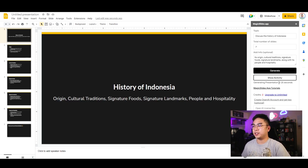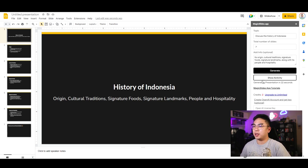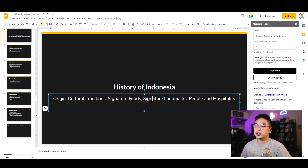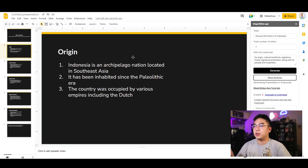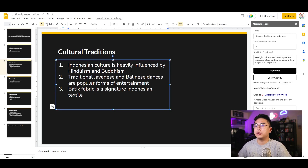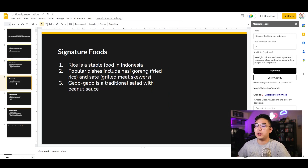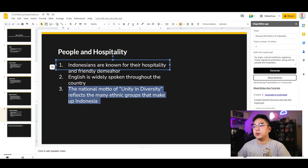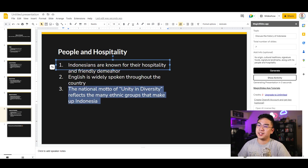It's actually quicker than 45 seconds — it's already giving me an outline covering the history of Indonesia: origin, cultural traditions, signature foods, and everything I asked for. It says traditional Javanese and Balinese dances are popular forms of entertainment, which is pretty accurate. The national motto of unity and diversity reflects the many ethnic groups of Indonesia — again, very accurate, surprisingly.